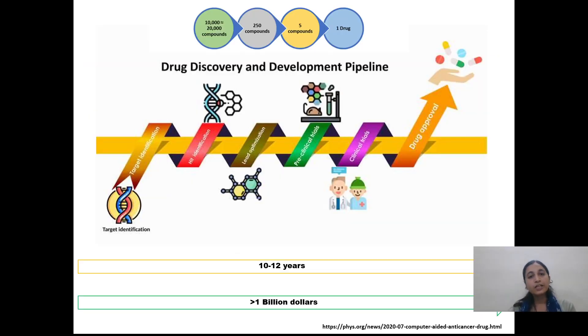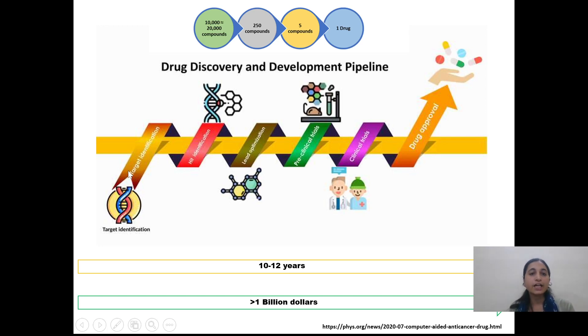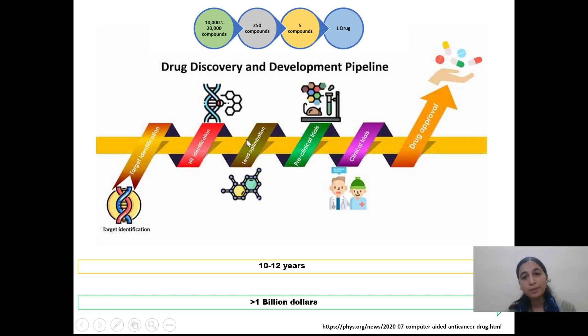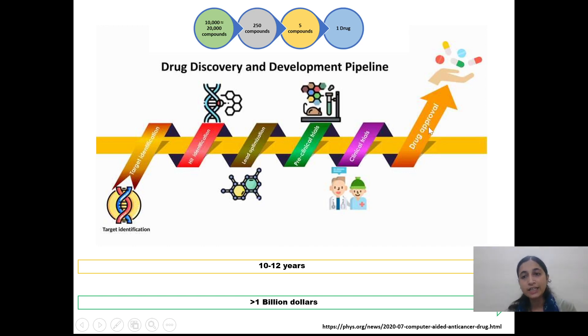For drug development, we have to go through all these processes: target identification, hit identification, lead optimization, preclinical trials, clinical trials, and drug approval.